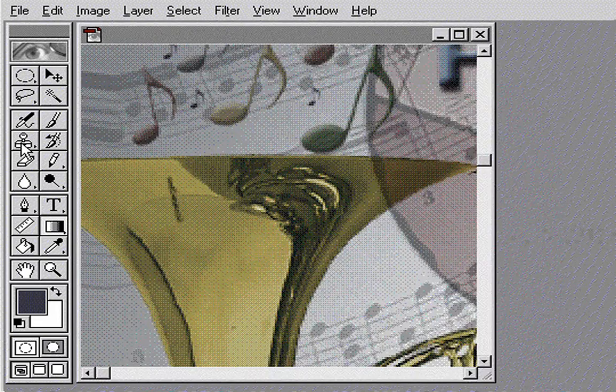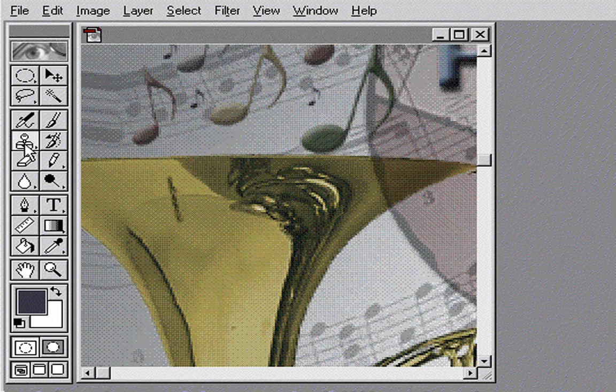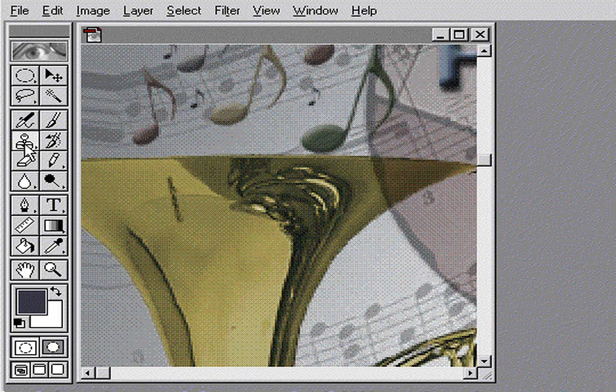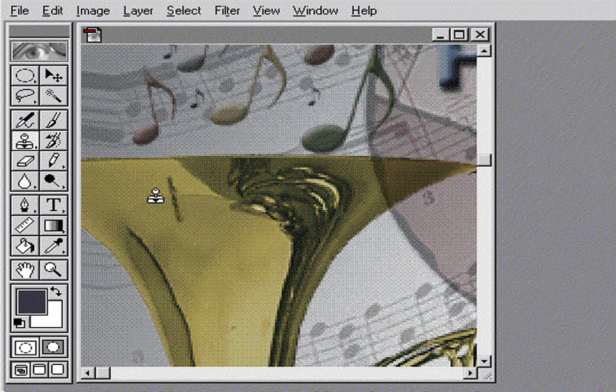Notice the scratch on the horn. To fix it, I'll use the Rubber Stamp tool to sample part of the unscratched area, and then paint over the scratch with the sample.